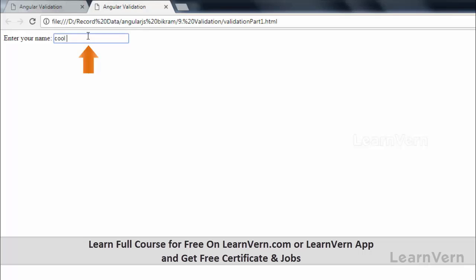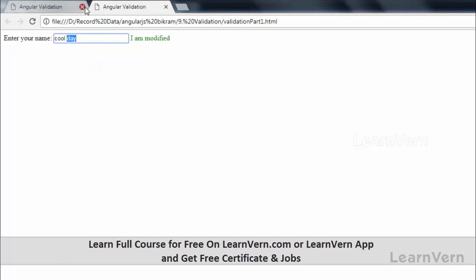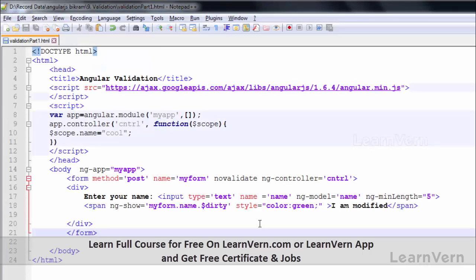Here it is coming 'I am modified'. I will be able to understand that this ng-model value is modified by user through this state, that is $dirty. This is about dirty state.